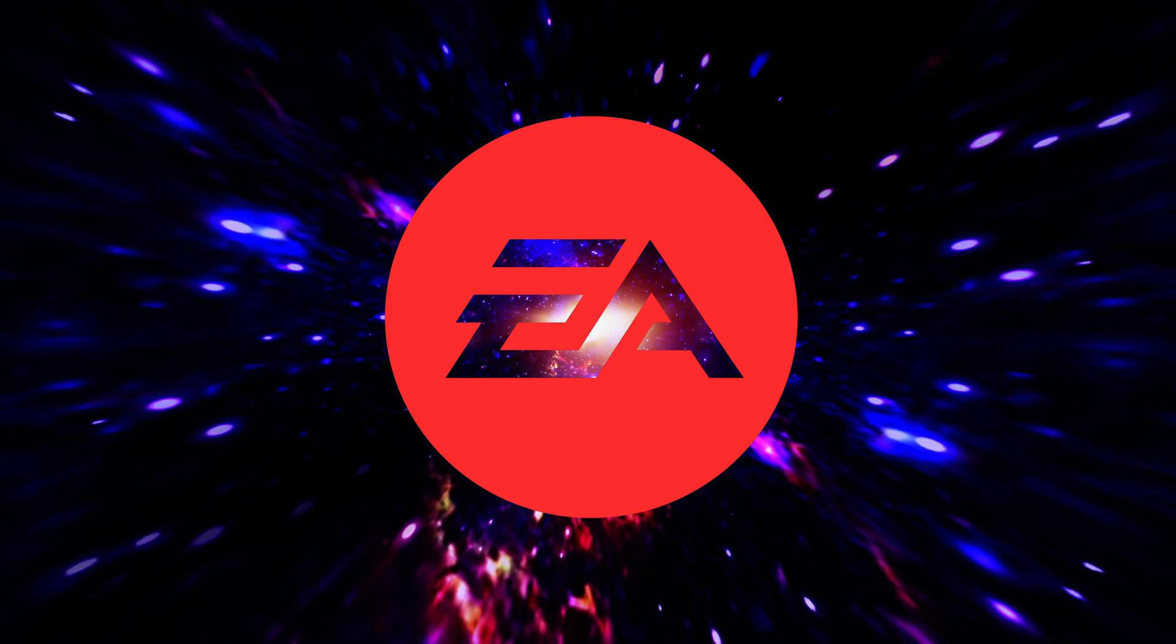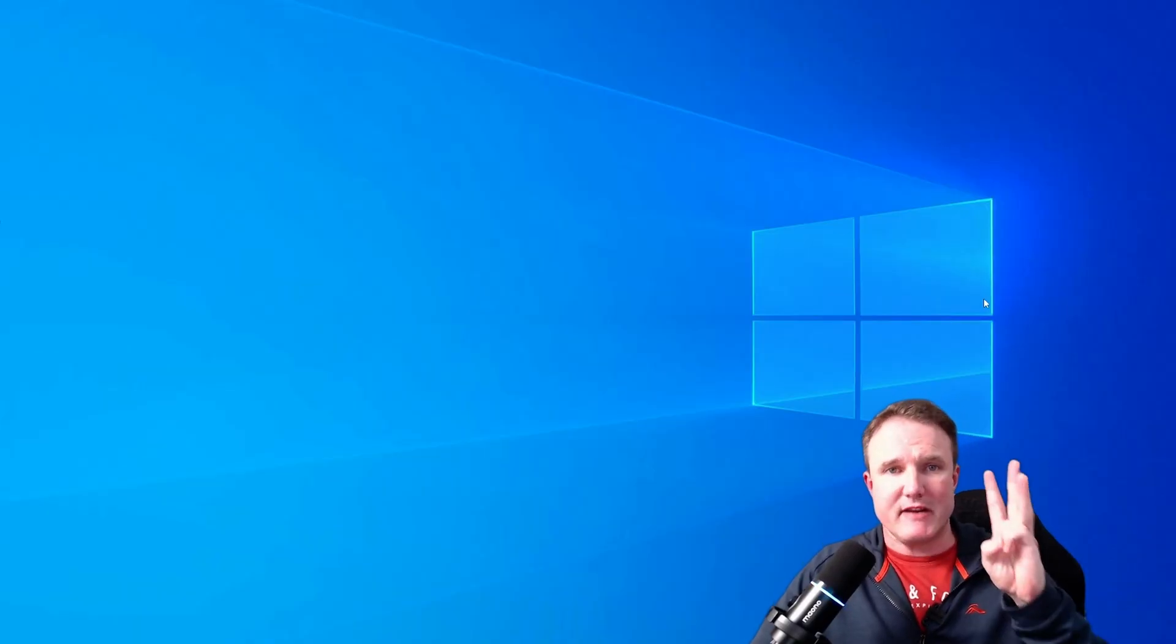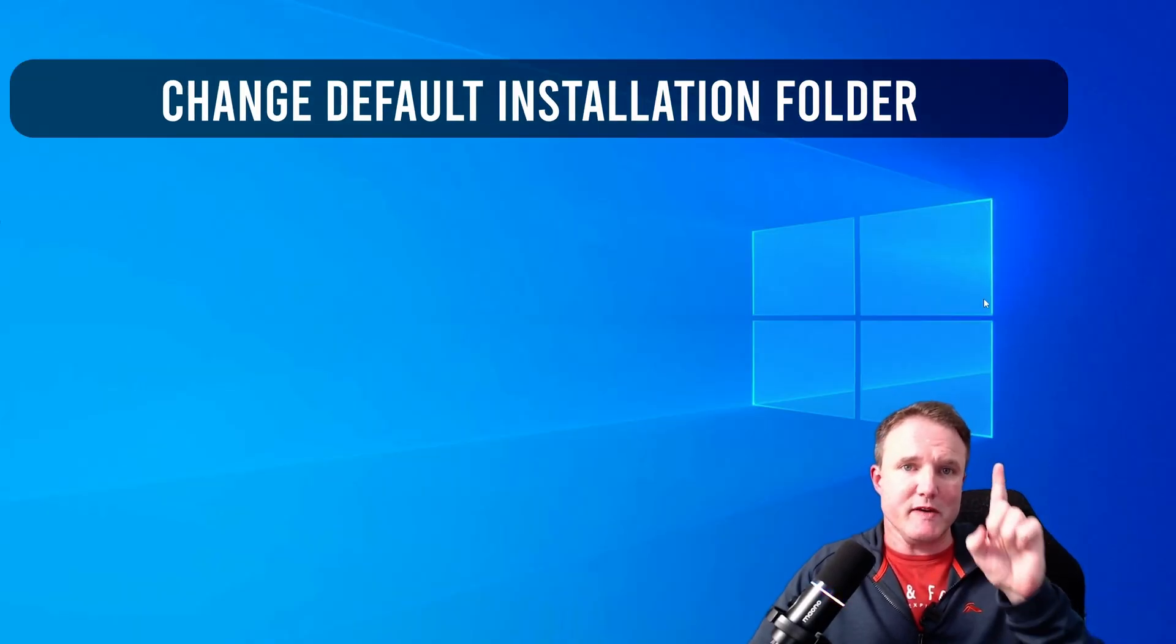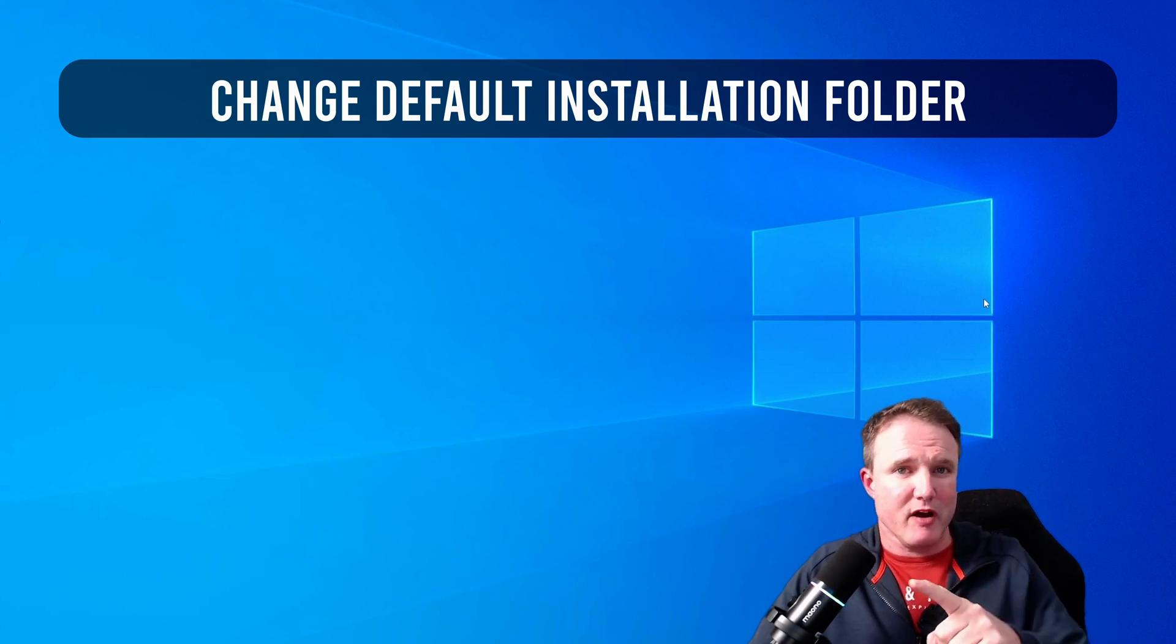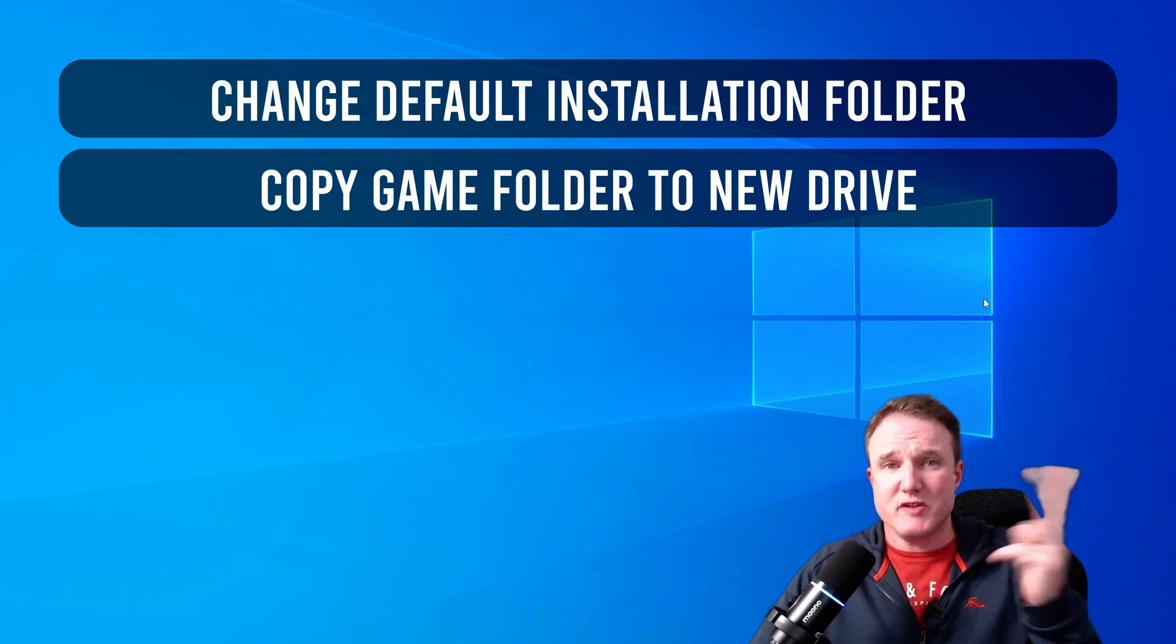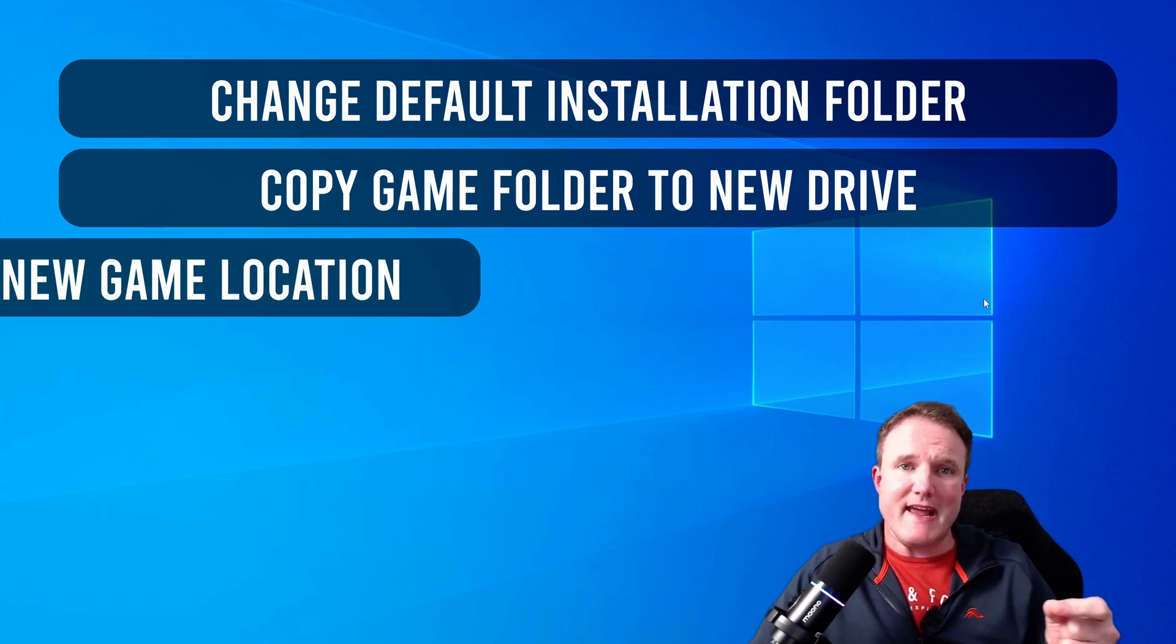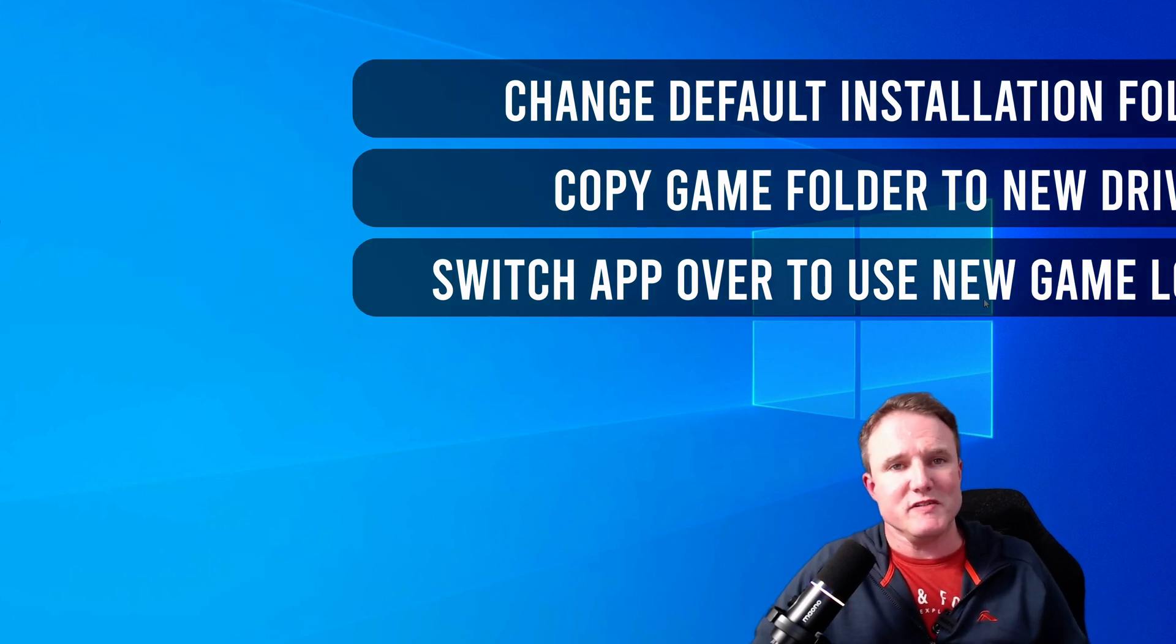Now in order to switch EA over to use your new hard drive, we need to do three things. We need to change the default installation folder in the EA app to your new drive. We need to copy all the games from your current drive to the new one. And then finally, we need to tell the EA app to use the new drive for all those games that you just moved.